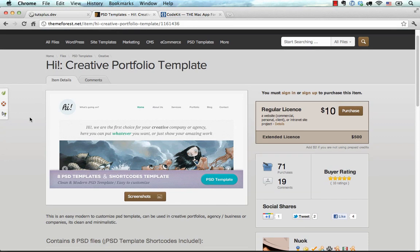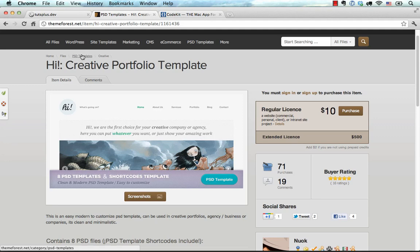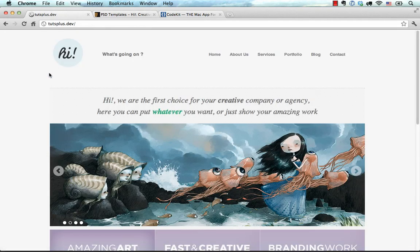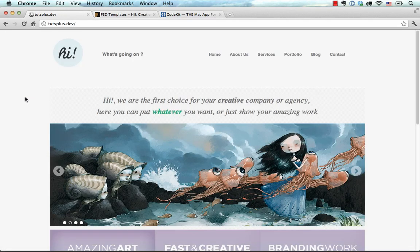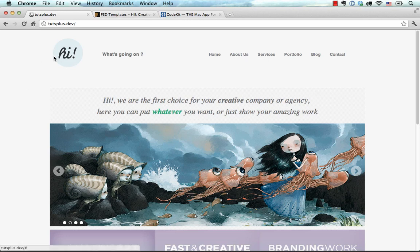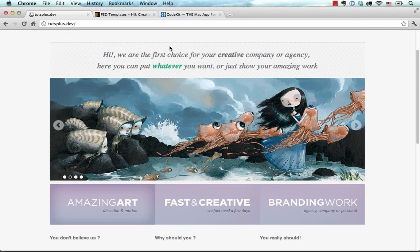If you want to follow along exactly, you can purchase the template for $10, but it is not a requirement because the end result is going to be a pretty simplified version of the PSD template. We're going to have a header, a navigation introduction area...